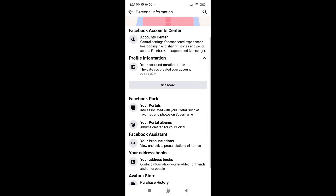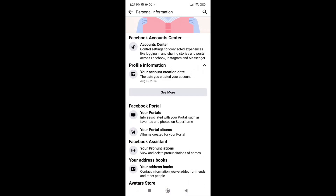Here you will be able to find your account creation date. As you can see on my account, I was created this account on August 15, 2014. That's it, guys — hope that this video helps you, and we'll see you in the next videos.